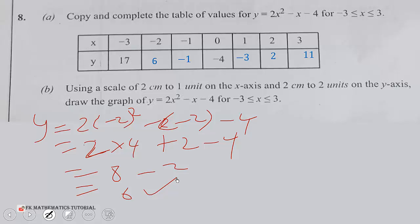This is the complete table. Using a scale of 2 centimeters to 1 unit on the x-axis and 2 centimeters to 2 units on the y-axis, draw the graph of y = 2x² - x - 4 for -3 ≤ x ≤ 3.